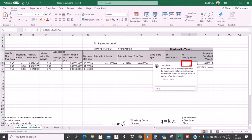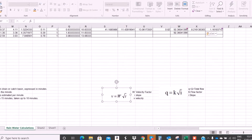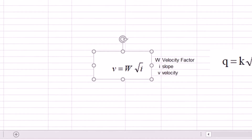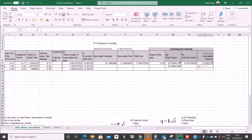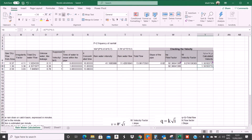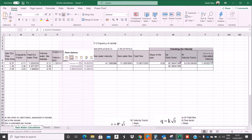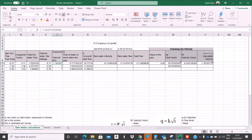Now I need to check the velocity. I have the slope of the pipe and the velocity factor W. The velocity V equals W multiplied by the square root of the slope. The result is 1.16 m/s, but at the beginning I assumed 1 m/s — so that is not correct. I will take the calculated velocity, copy it back into the calculation, and all the formulas update.